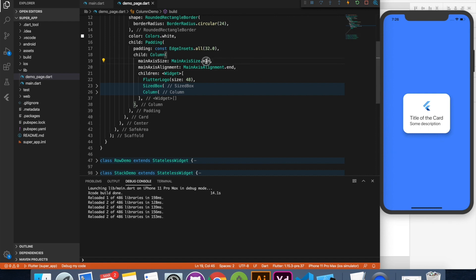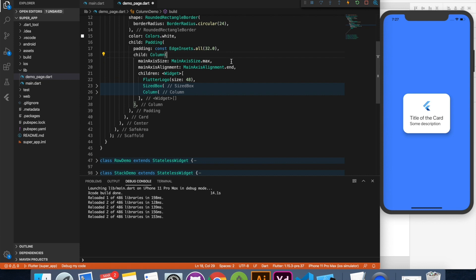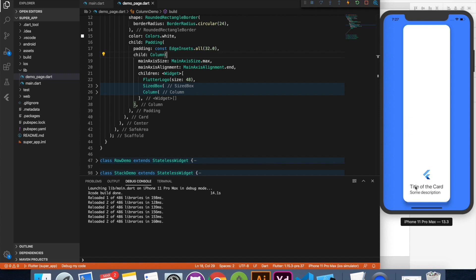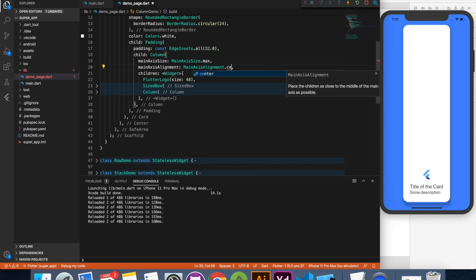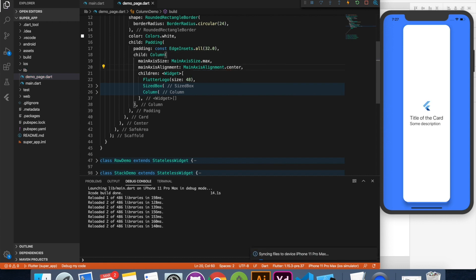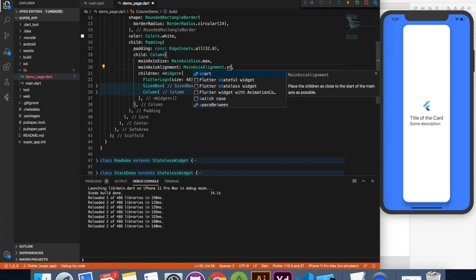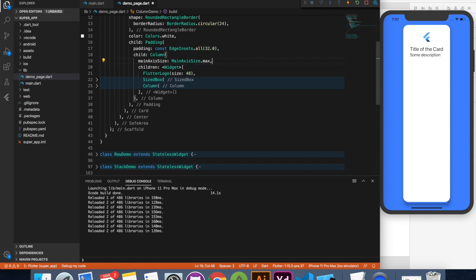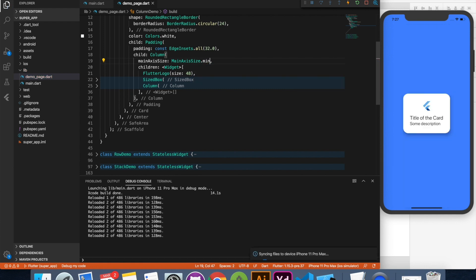Now let me change it to max. And see. You can see the column has expanded and these children are having enough room to adjust and to make its alignment. So now you can say that you want it to be center or maybe start, different properties you can try. So what I'm going to do is revert back to the original code and this looks awesome.